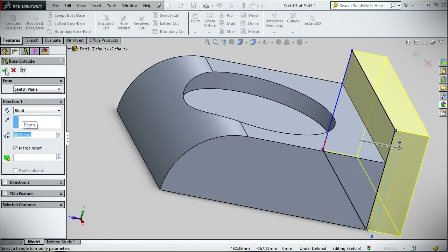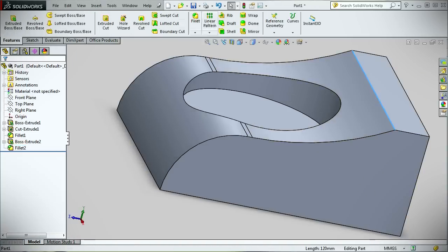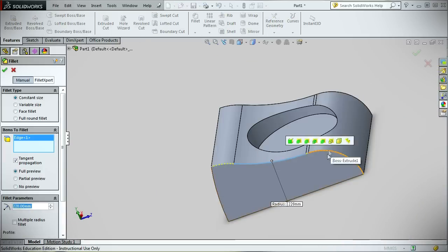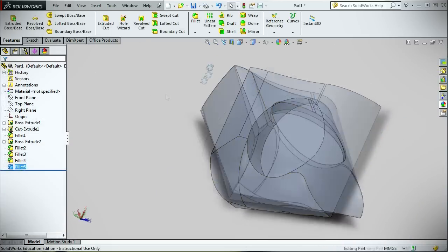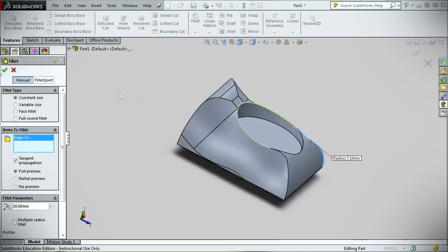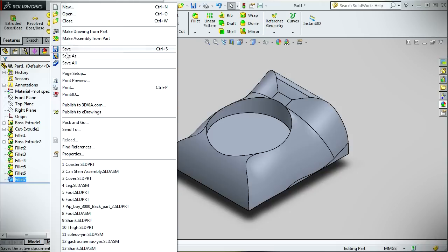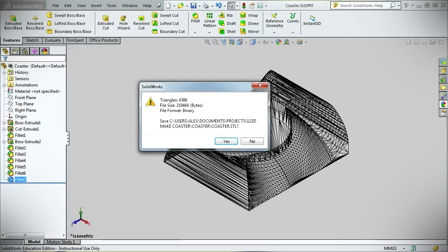I then added additional extrusions and fillets, or rounded edges, to the rectangle to give it an interesting shape. Once I was satisfied with the look of the coaster, I exported the model as an STL or Stereo lithography file.